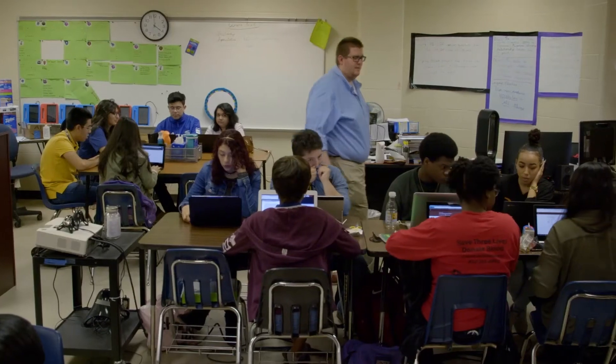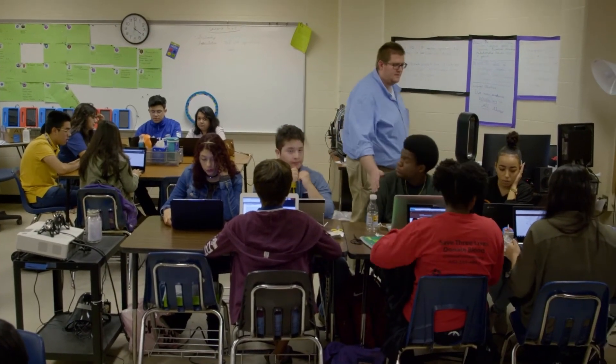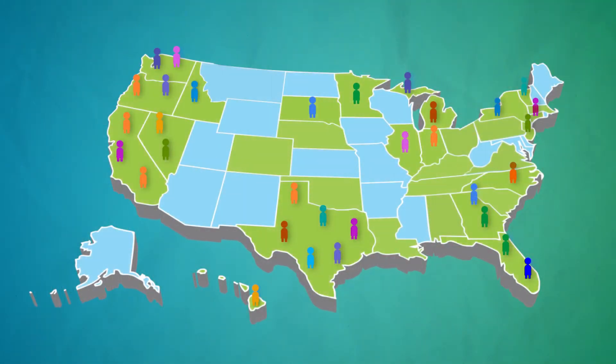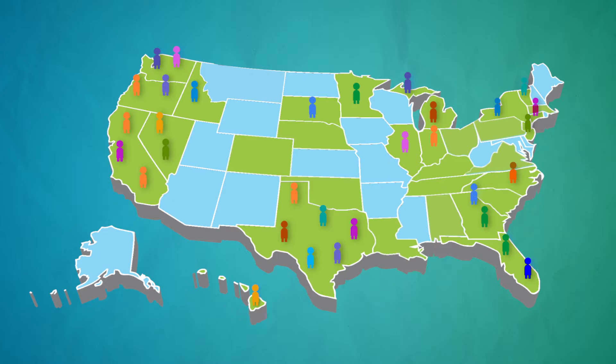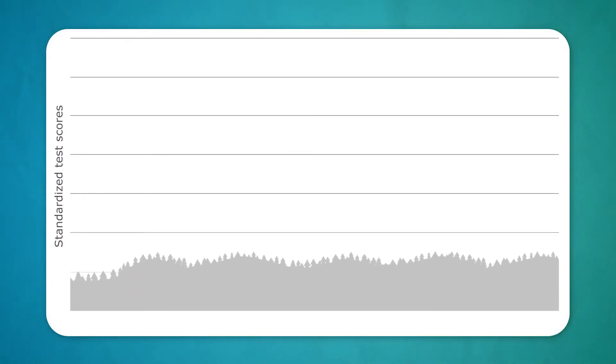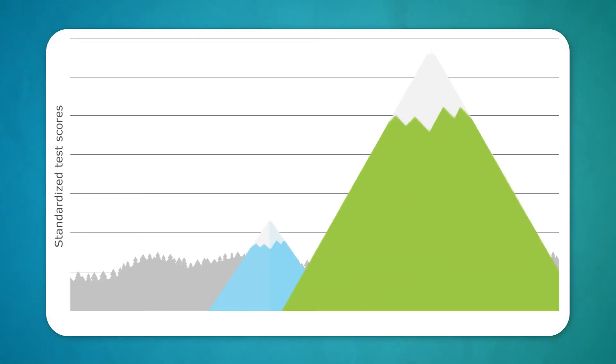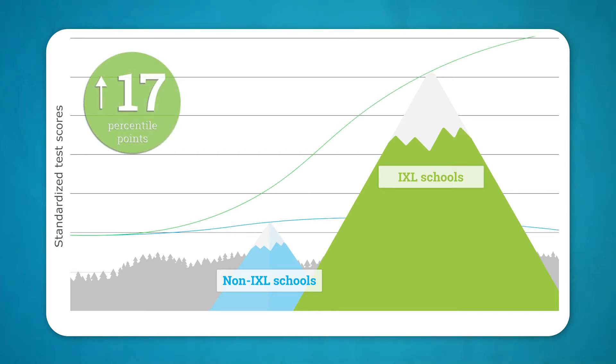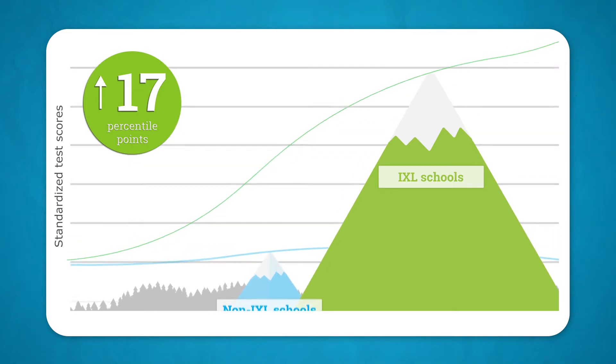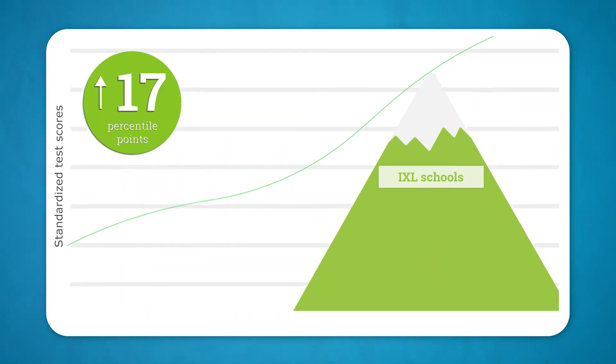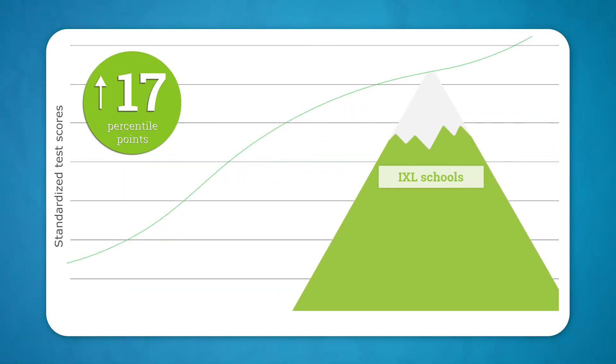And we know that iExcel's approach to learning works. In studies covering over 60,000 schools in 26 states, results show that schools using iExcel perform better than schools using any other program or method by up to 17 percentile points. And those gains keep increasing the longer a school uses iExcel.